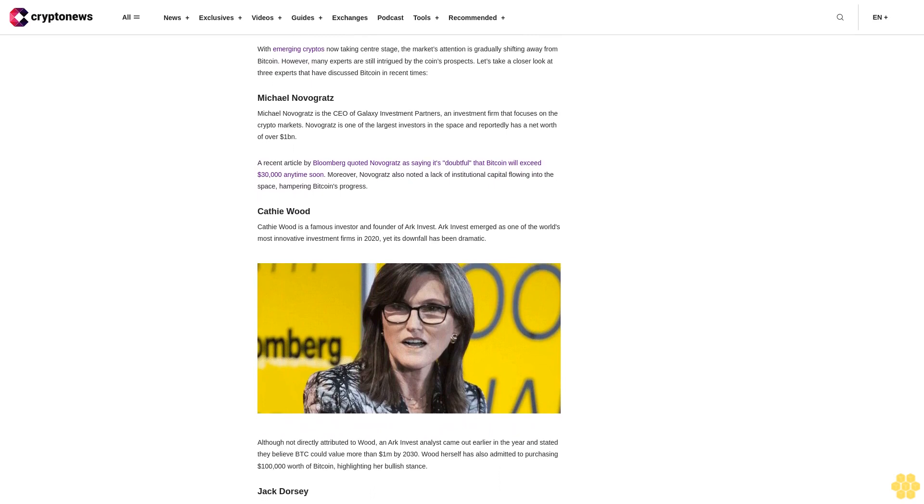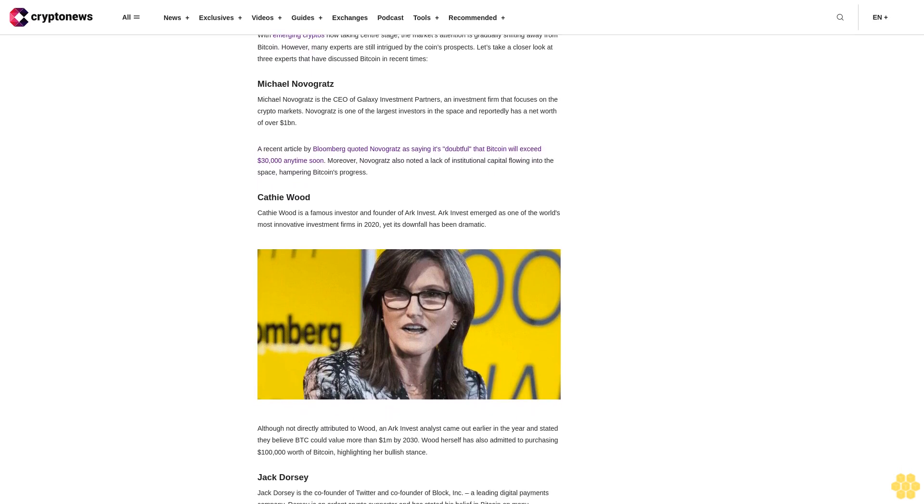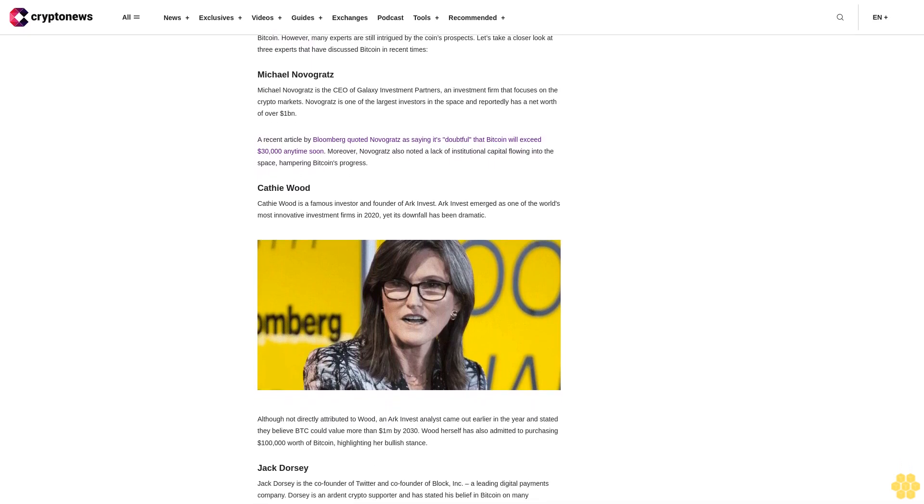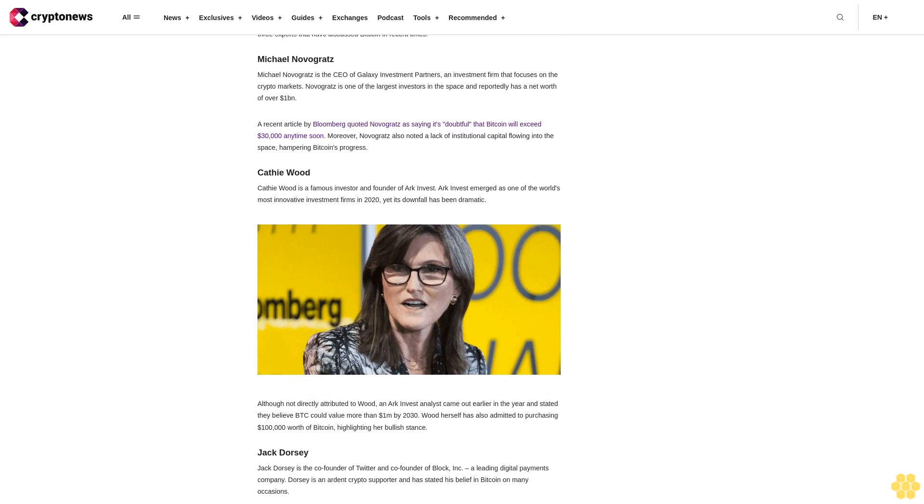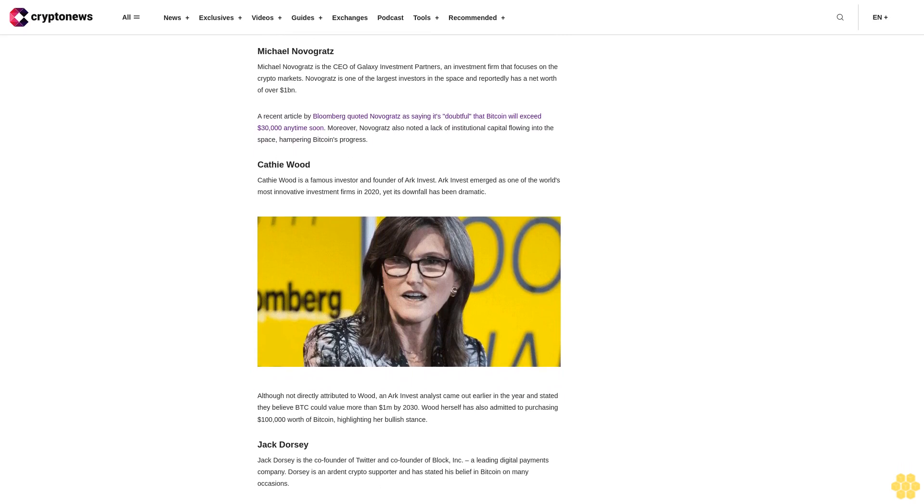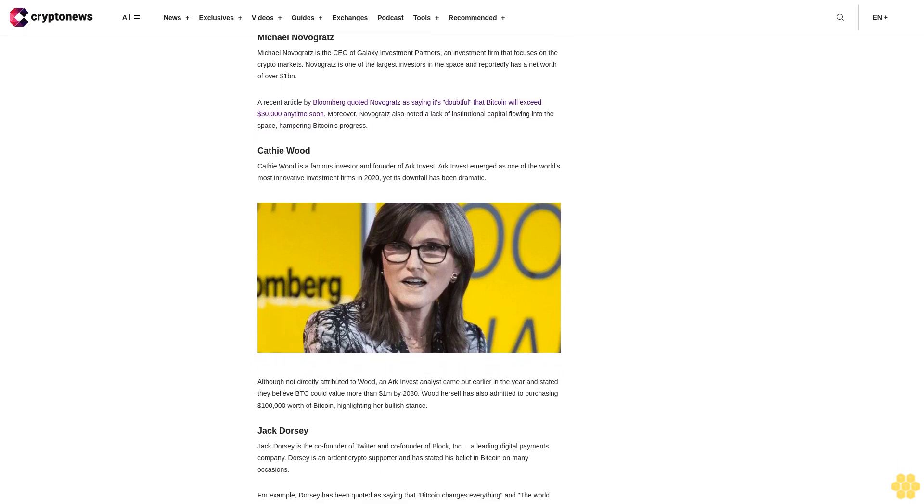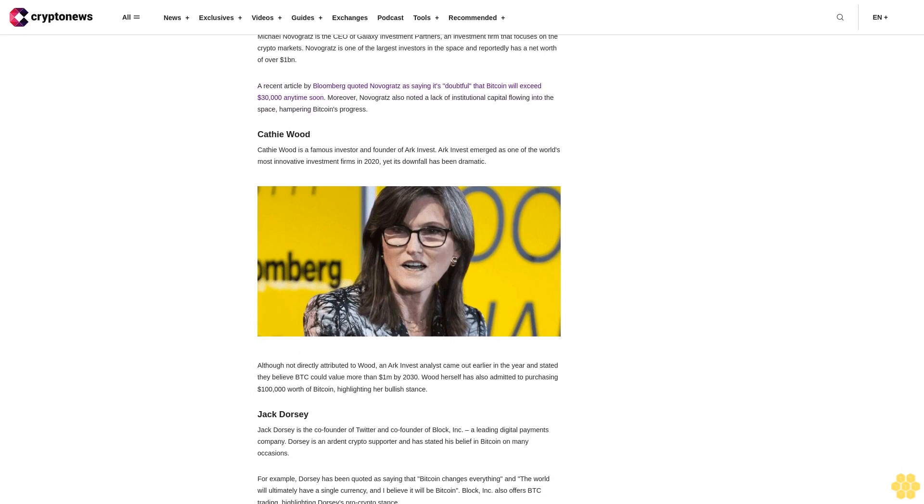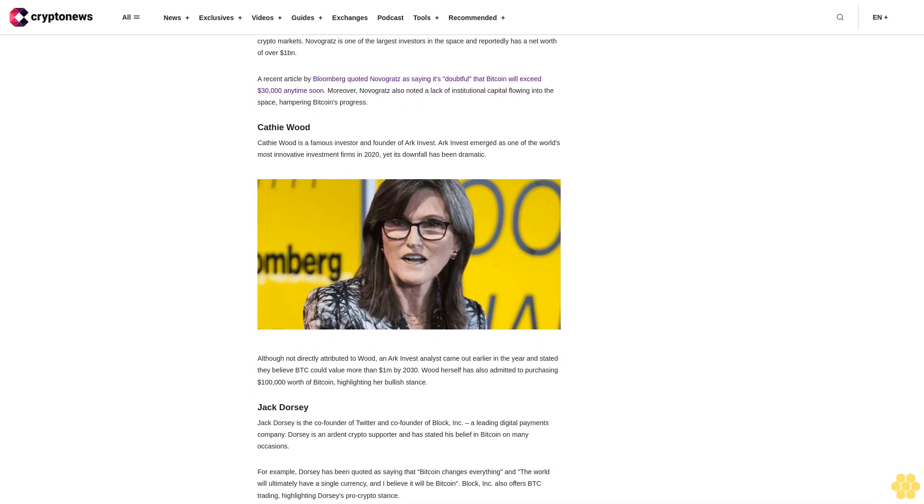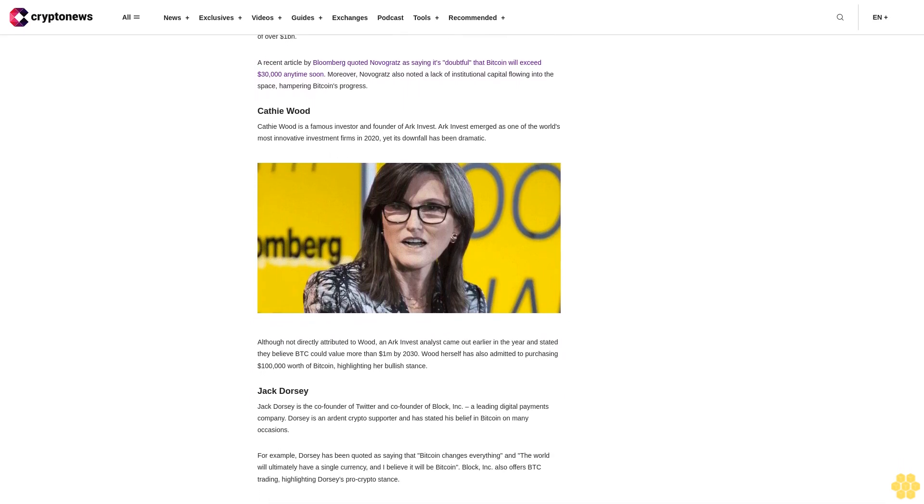Forecast for end of 2030: Although BTC may not be as innovative as it once was, the coin will still benefit from the growth of other projects. Due to this, we estimate Bitcoin's value to be around $100,000 by the end of 2030.